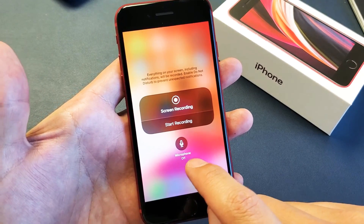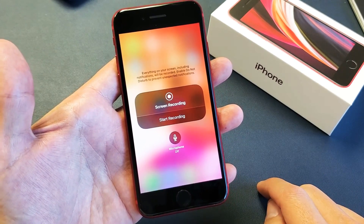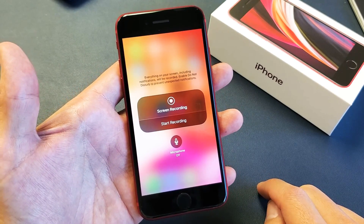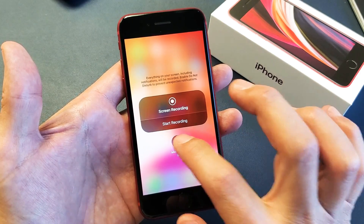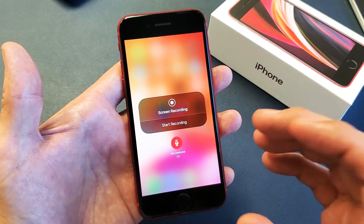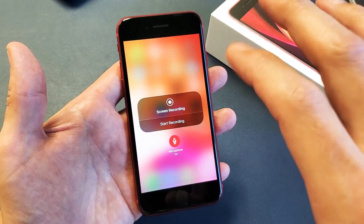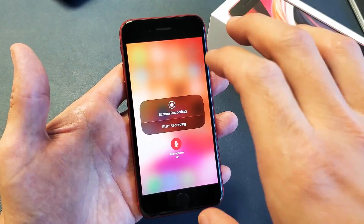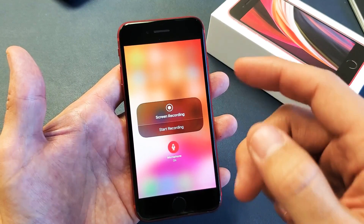Take note: if we press and hold the screen recording button, this will pop up and you'll see it says the microphone is currently off by default. So if you go ahead and turn on the microphone, it's going to record whatever you're saying as a voiceover while you're recording.